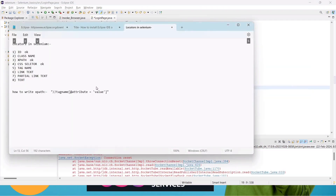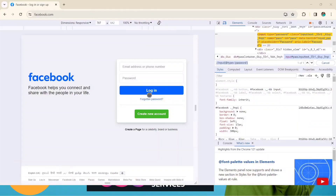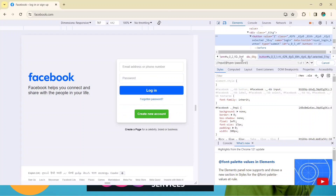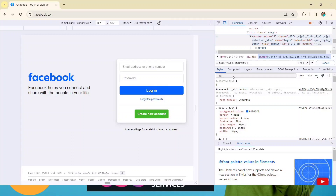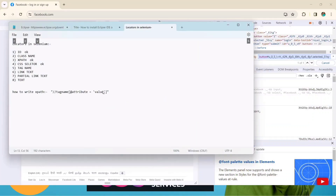Now we will handle the login button. XPath is done, id is done, now we will see CSS. XPath and CSS are very similar — I'll show you how. CSS means CSS Selector, so don't be confused between CSS and CSS Selector; both refer to the same thing.